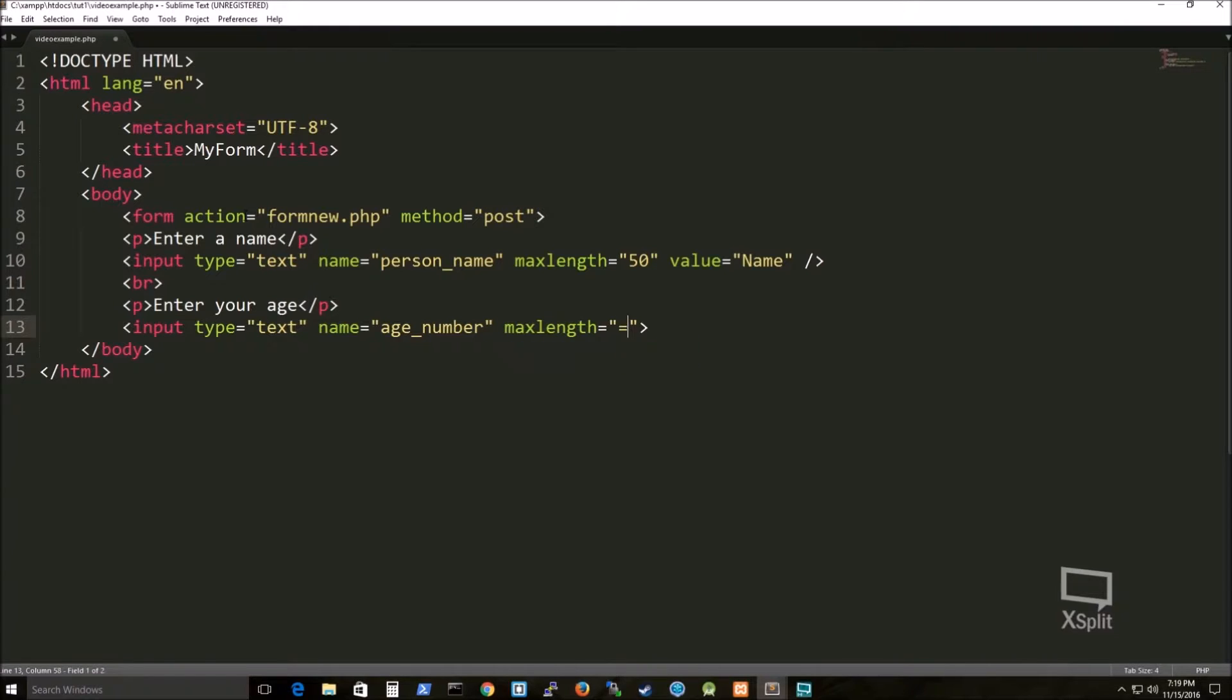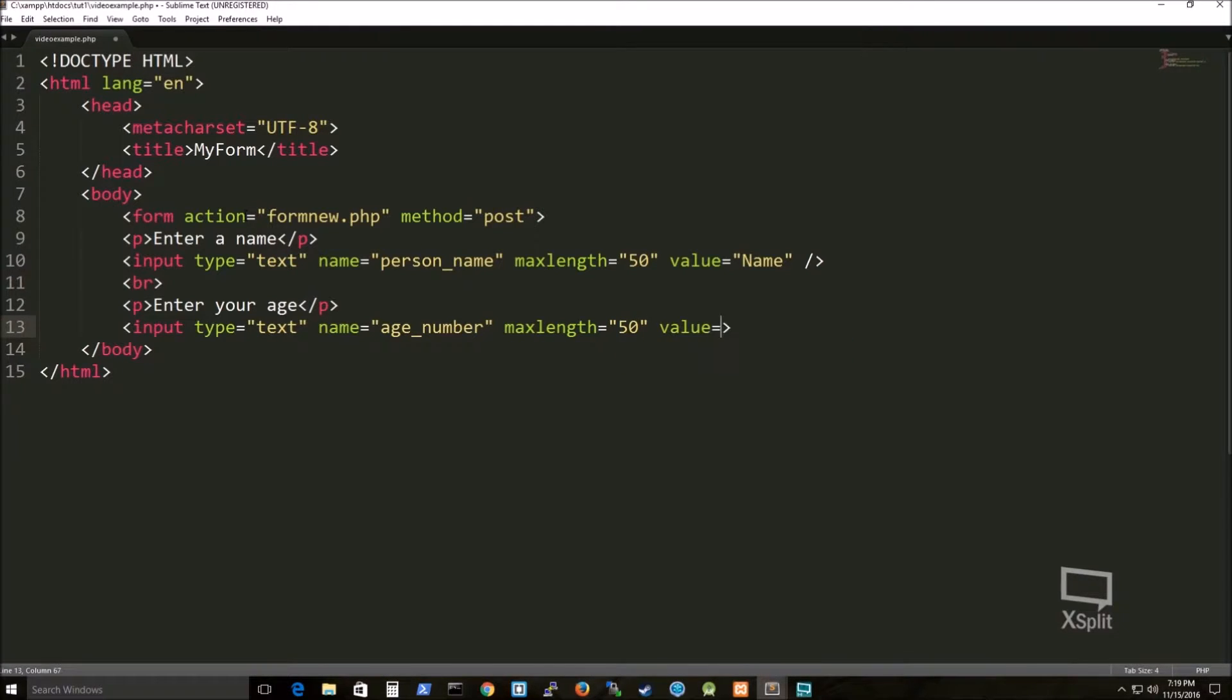So pay attention to these attributes: action, method, type, name. Those will all be used in the PHP section.